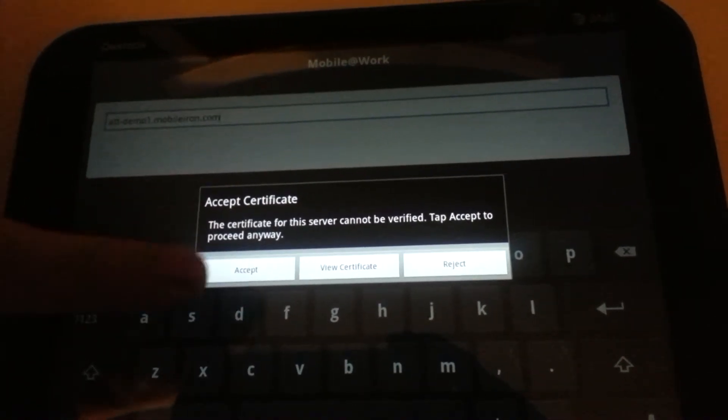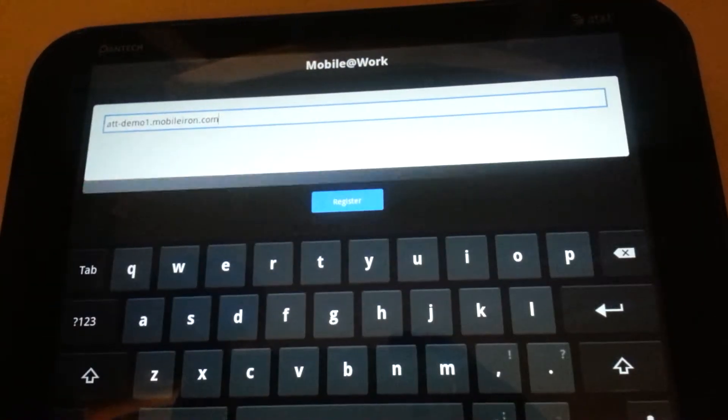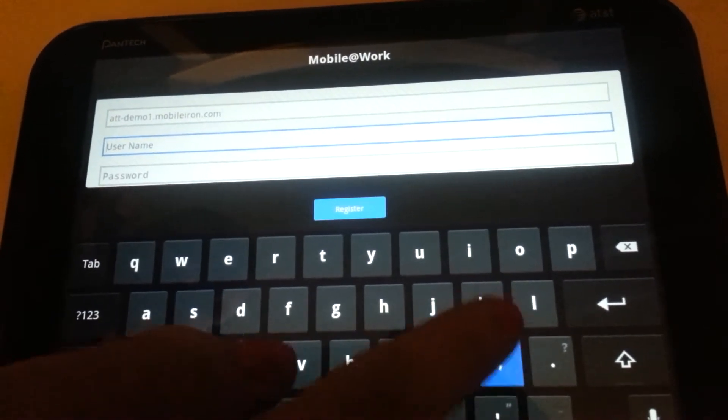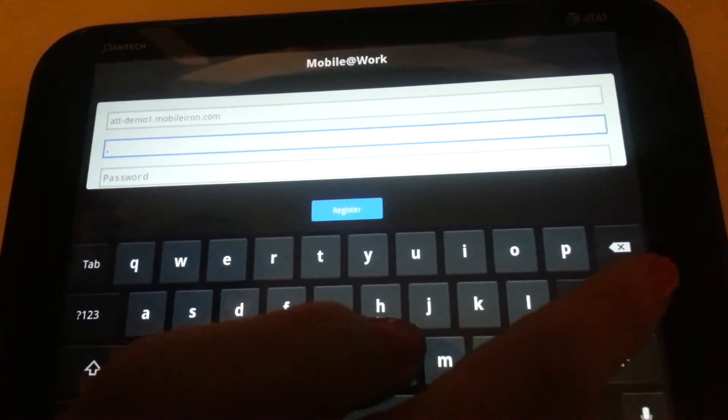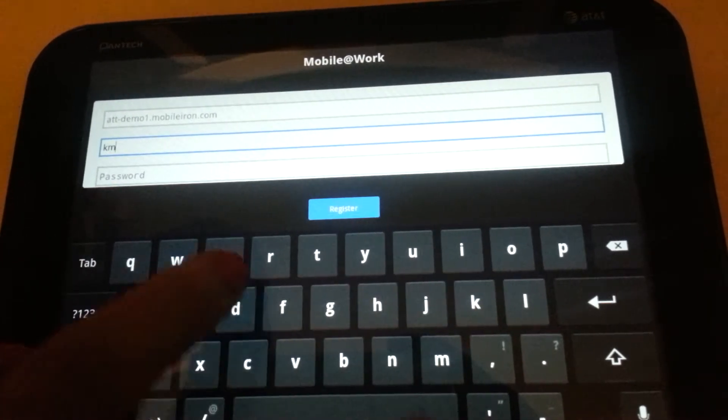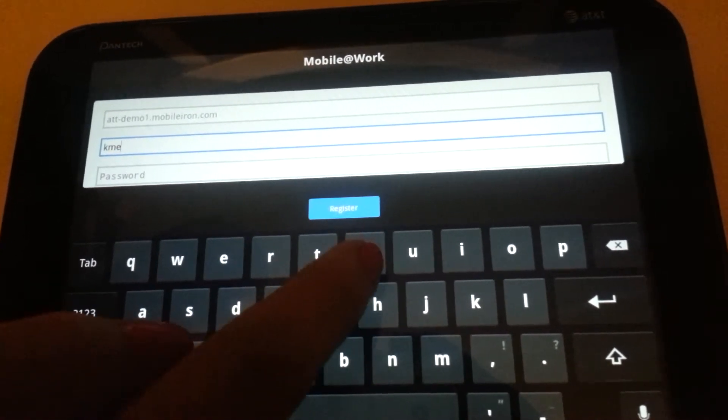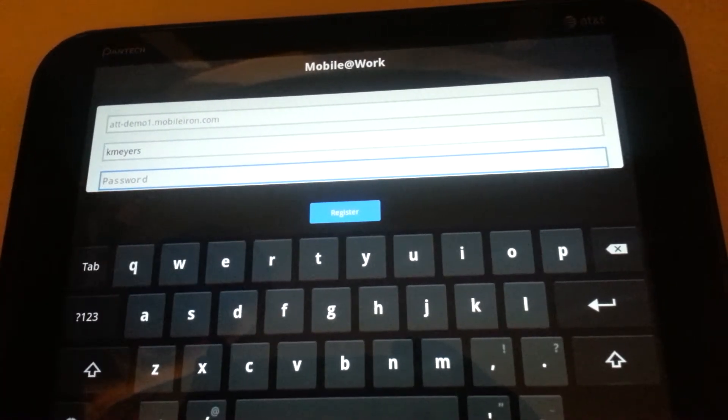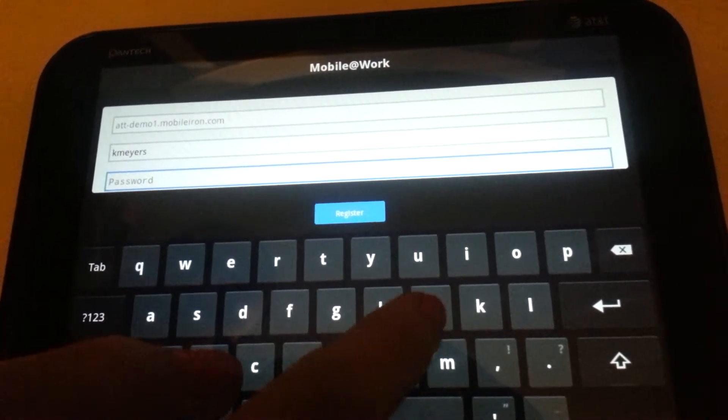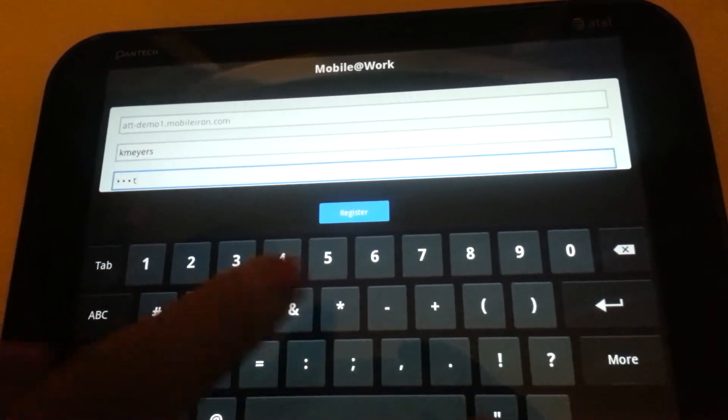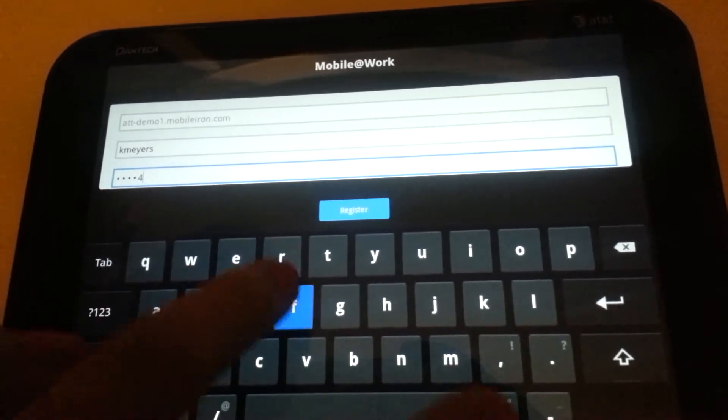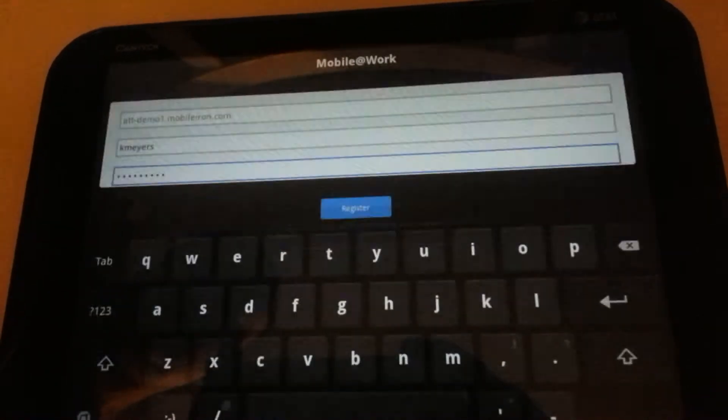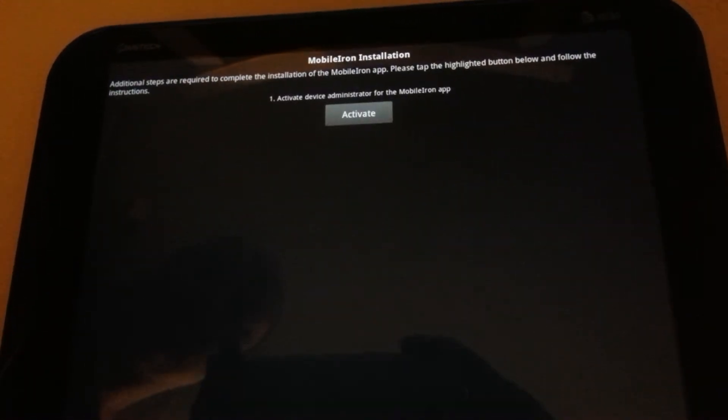We'll accept the certificate, and then it will ask for my username. Your administrator will give you your username. After that, you hit register.